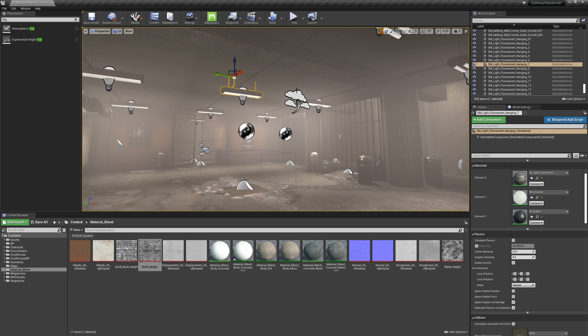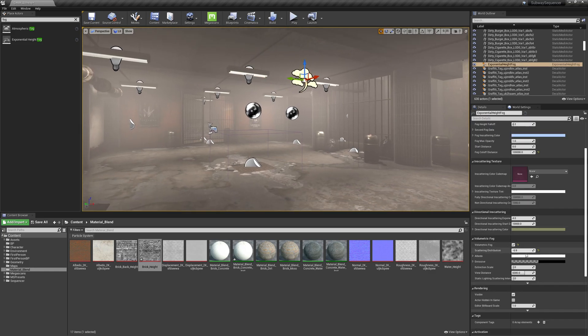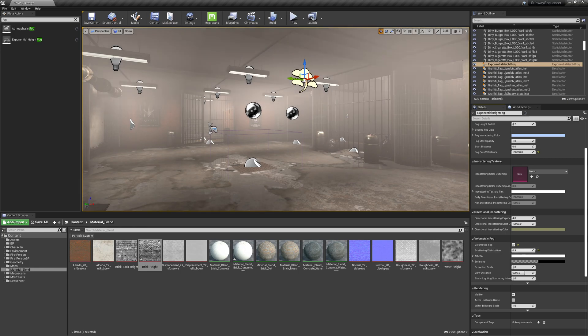So hit G, select the fog again and I think I like this lower value.